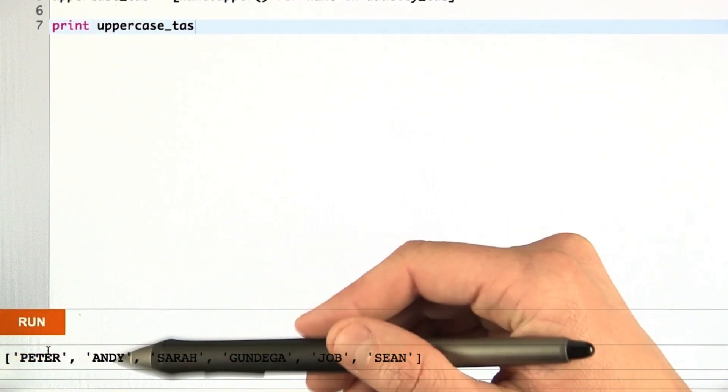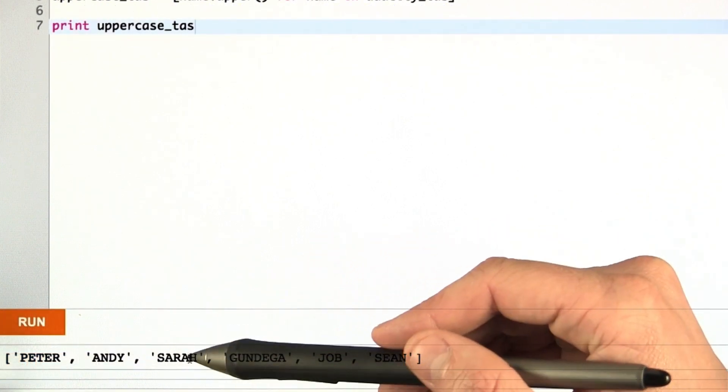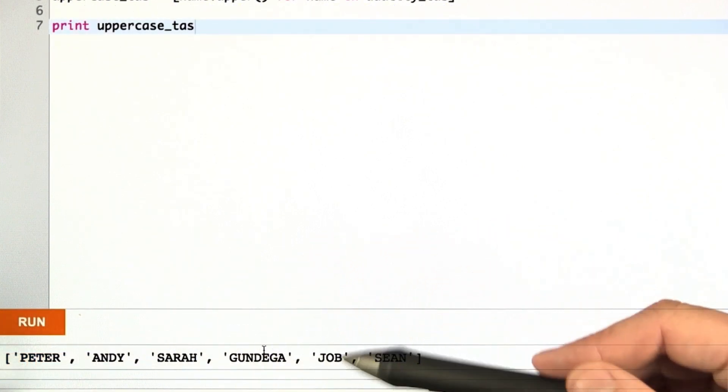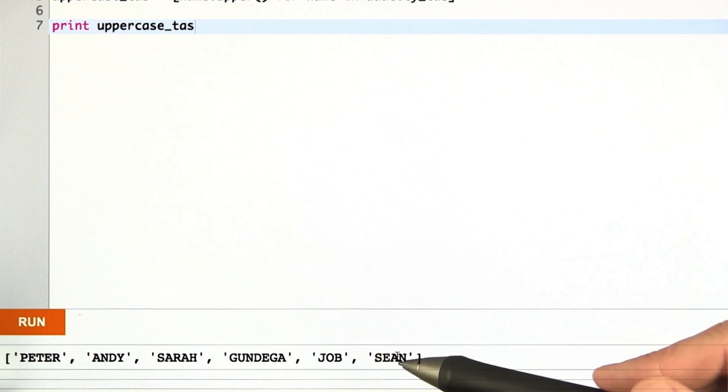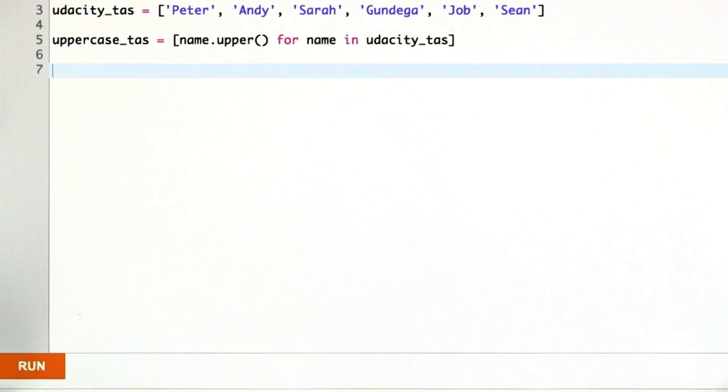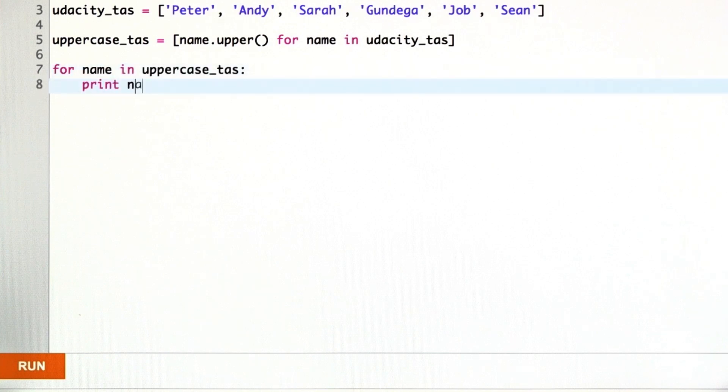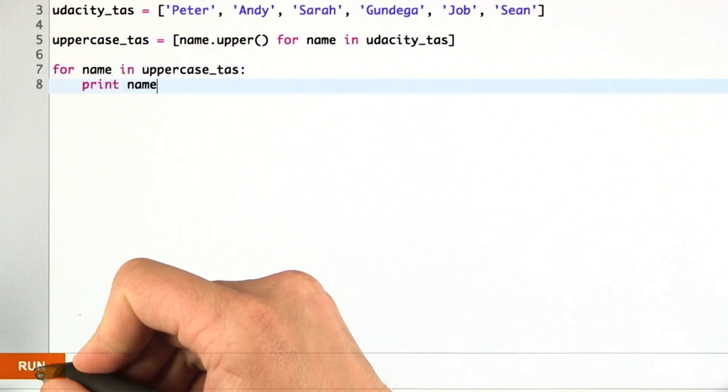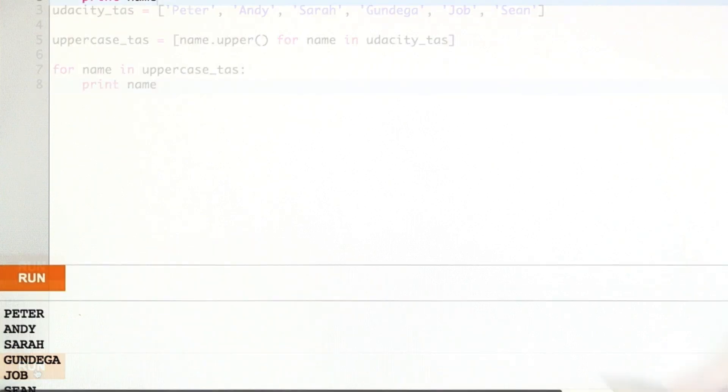Peter, Andy, Sarah, Gundega, Job, Sean. And actually, I'd rather print each name on its own line, so let's do that like this. That's better.